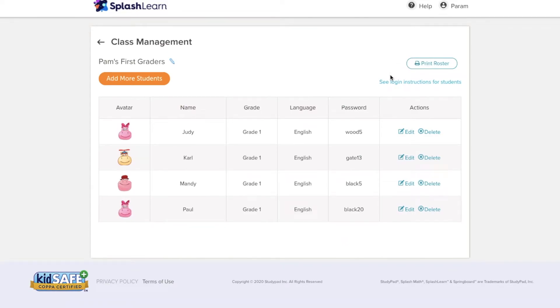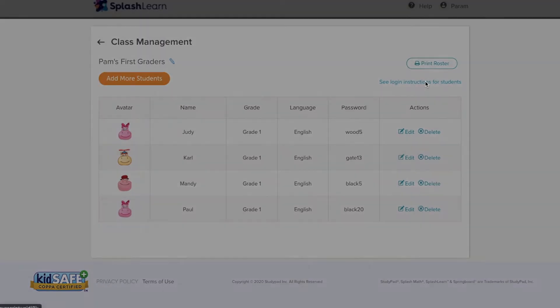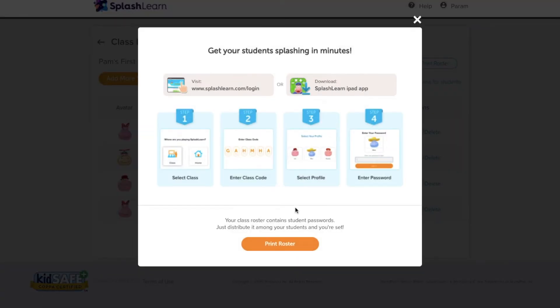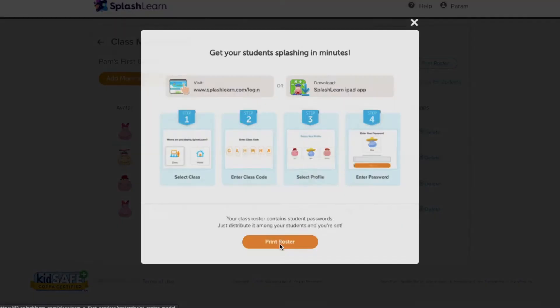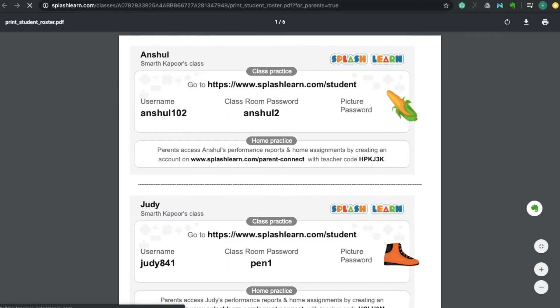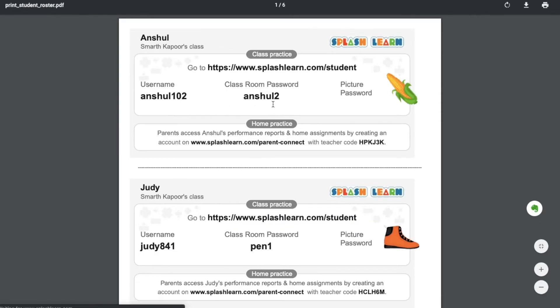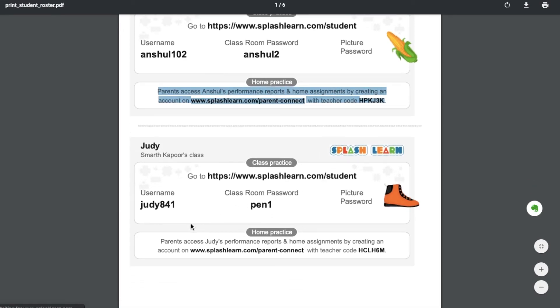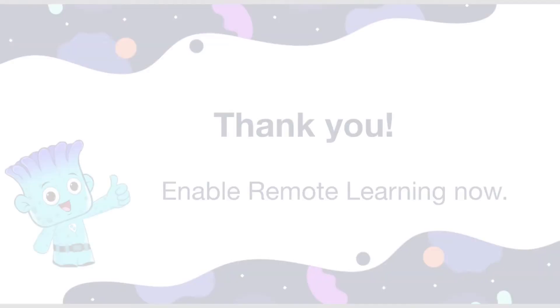Alternatively, you can invite parents from the class management tab. Click on print roster and then print cards for each student. Home practice instructions with the teacher code are available here as well, so parents can log in using this information.